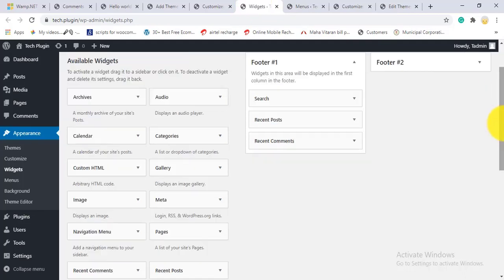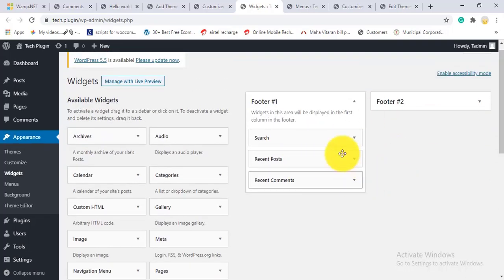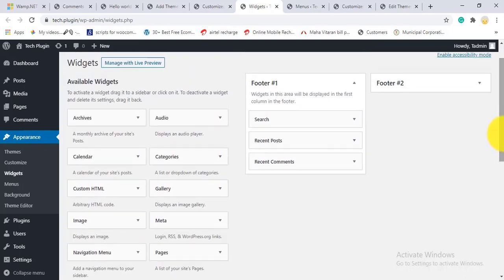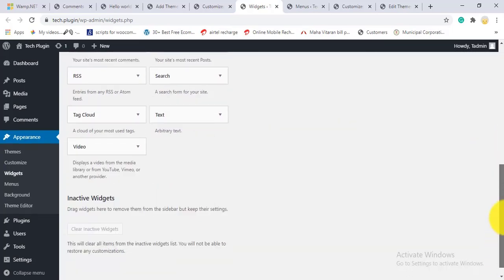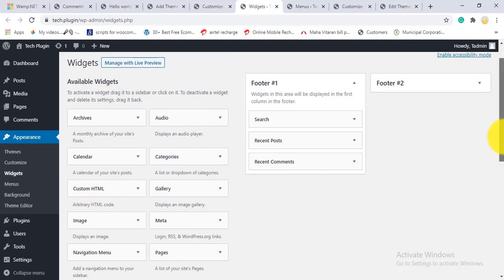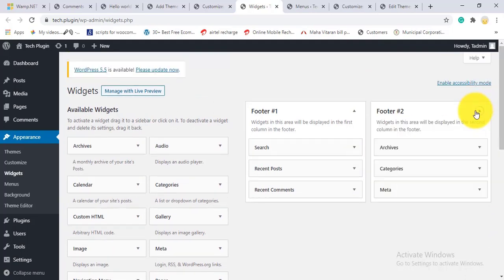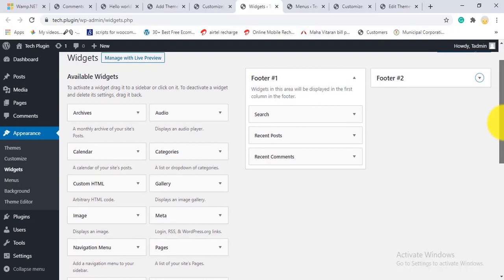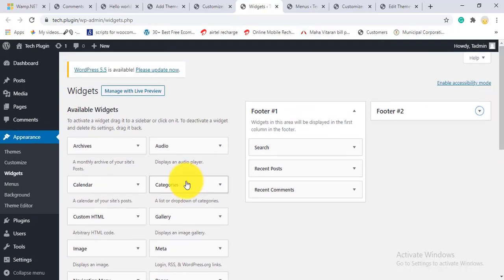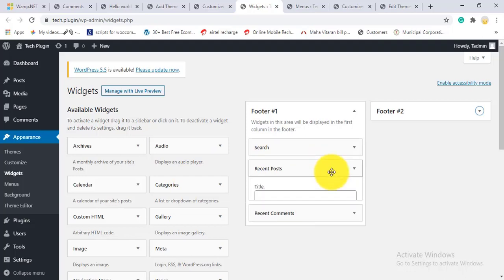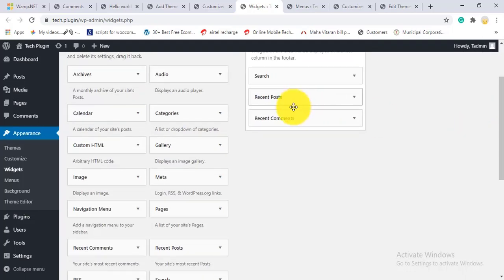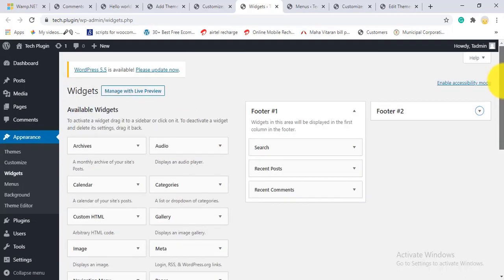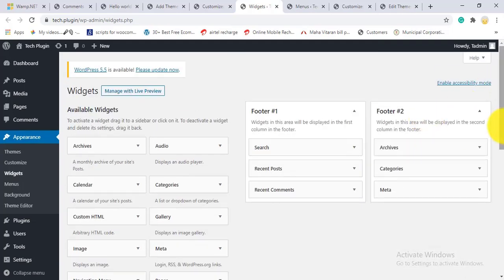The Widgets section shows the same widgets we configured in the Customize panel. You can see footer widget areas here. This theme shows two footer areas, but you can add as many as needed. You can also add sidebars for your posts.